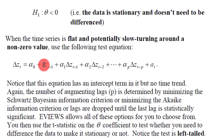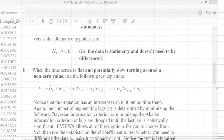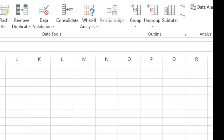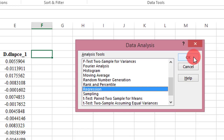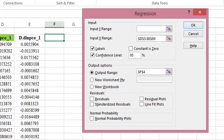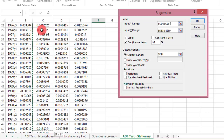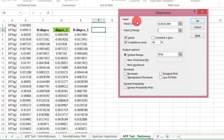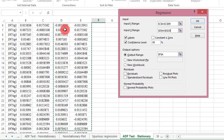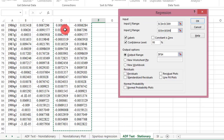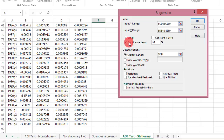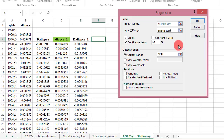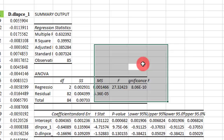Let's go to Data, Data Analysis — regression is already highlighted — click OK, and modify what we have in the input Y range box. Click column C and fill up the range under input Y, copy to the last observation, then do the same for input X by highlighting columns D and E together. Make sure the label and confidence interval are checked, and I'm telling Excel to put the output in cell F4. I click OK and the output is ready.